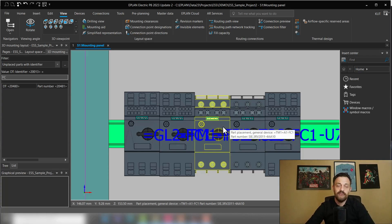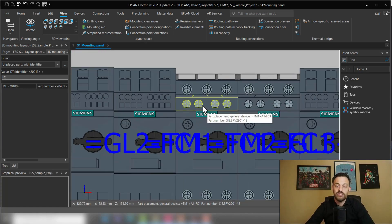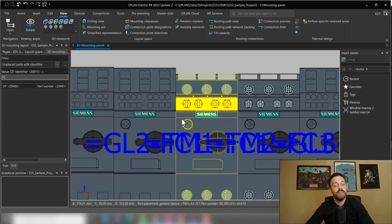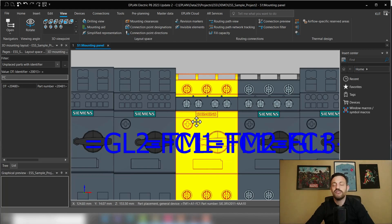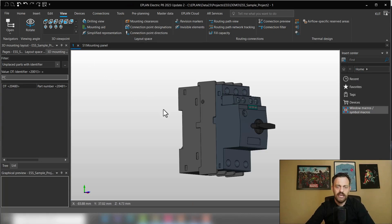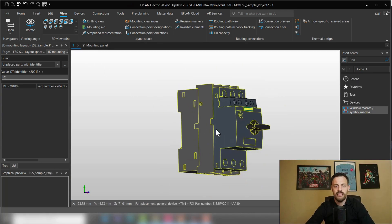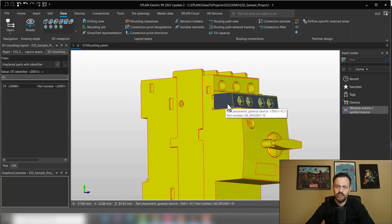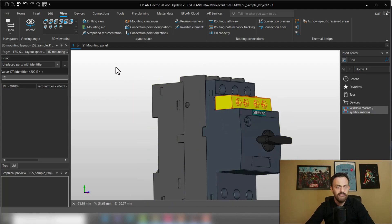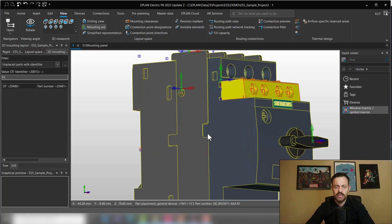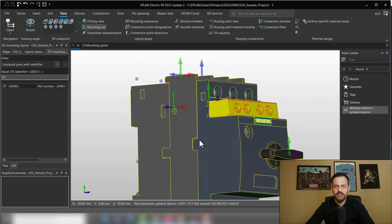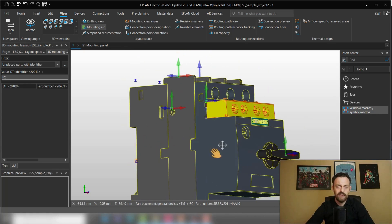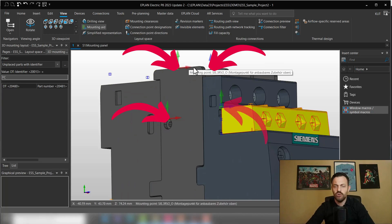The first thing is, the auxiliary switch handle point needs to be paired with the circuit breaker. What do I mean with this? So I have here another layout space where I have prepared the circuit breaker and the auxiliary switch. If we activate mounting aid, you will see around the circuit breaker, you have a lot of green points, so-called mounting points.